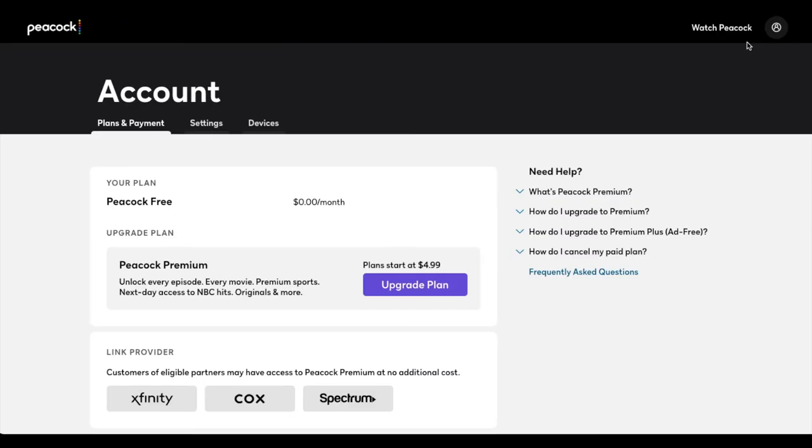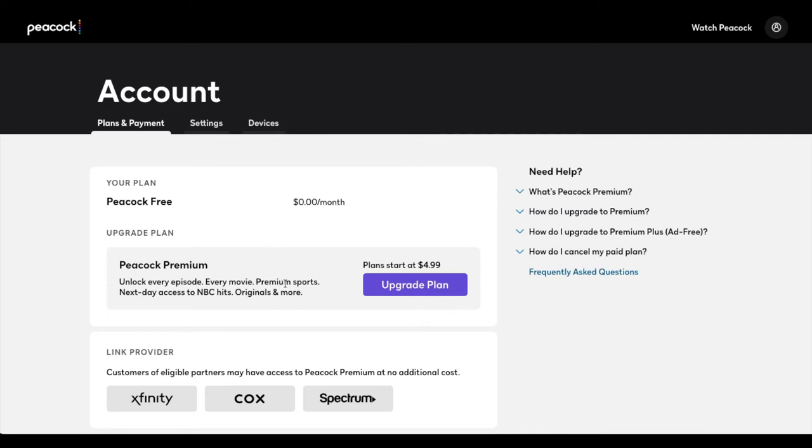Now once we're inside our account page, you can see that things get much easier to access and change. So we have settings, devices, and then over here plans and payments. Right now you can see that we're actually using the free version of Peacock at $0 a month. If we wanted to upgrade, that's where we can do it down here.